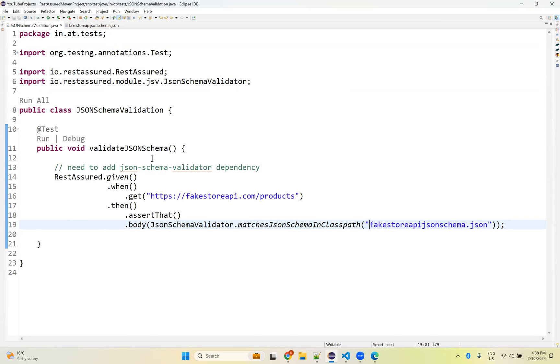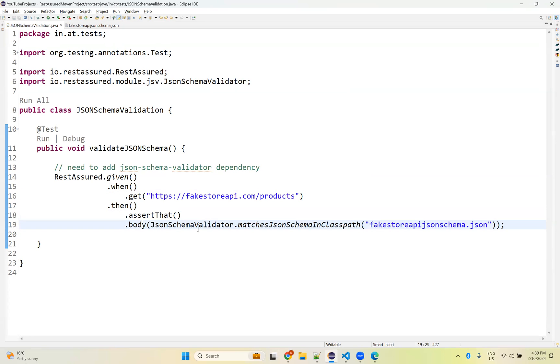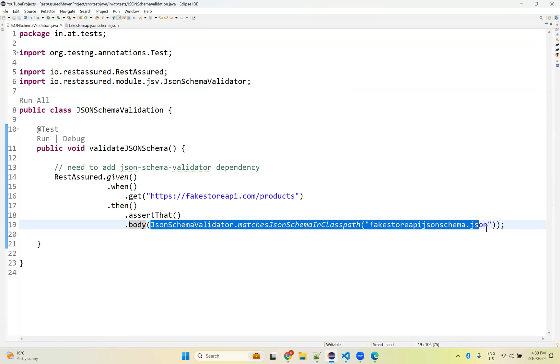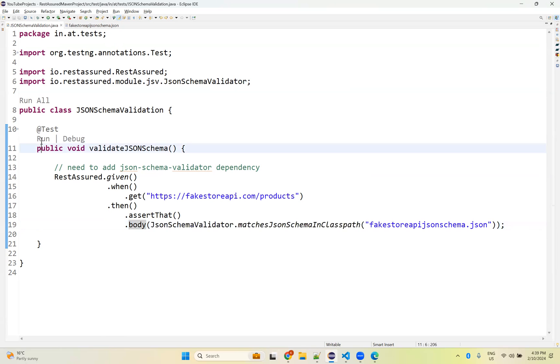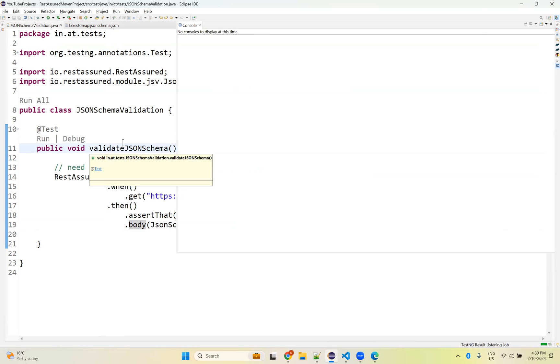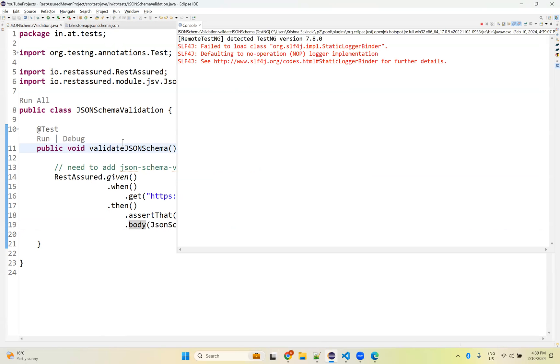That's it. That simple it is. Once you get the response, I am asserting that body is according to this JSON schema. Run it. It should pass.